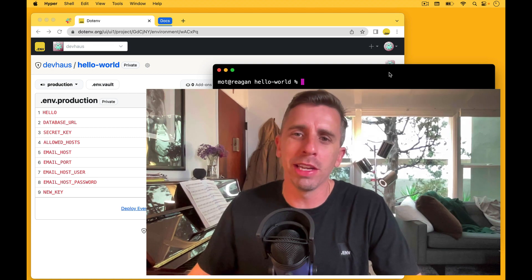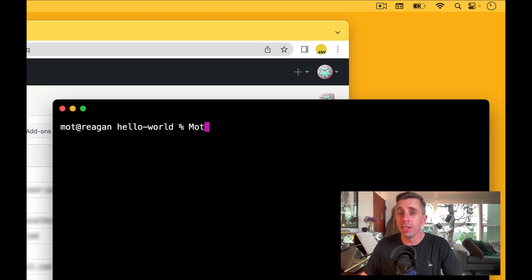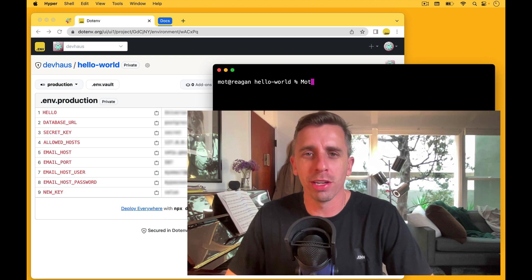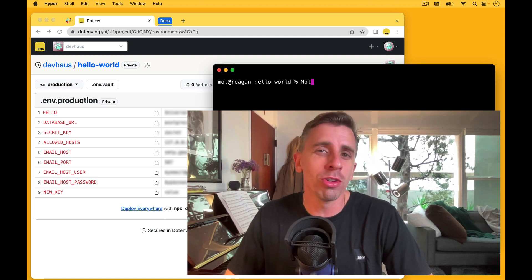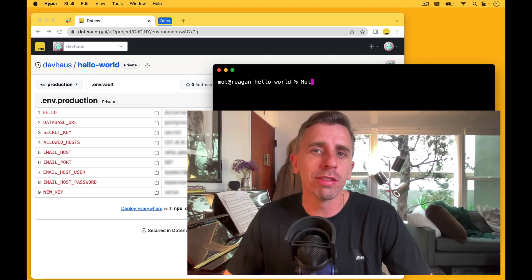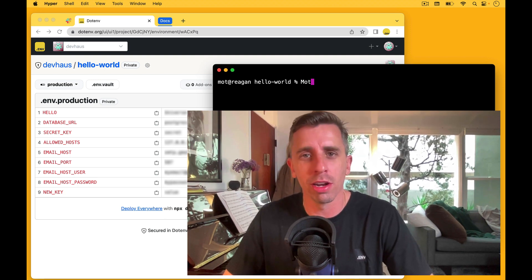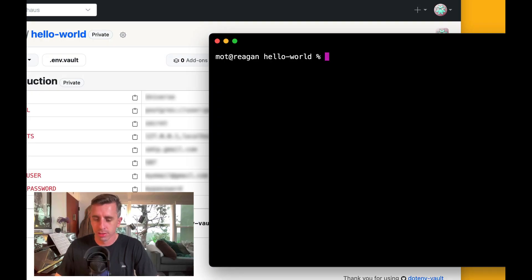Hey fellow devs, my name is Mott, that is M-O-T, and I'm the creator of .env. In this video, I'm going to show you how to list all the available commands to .envault. Here's how you do it.